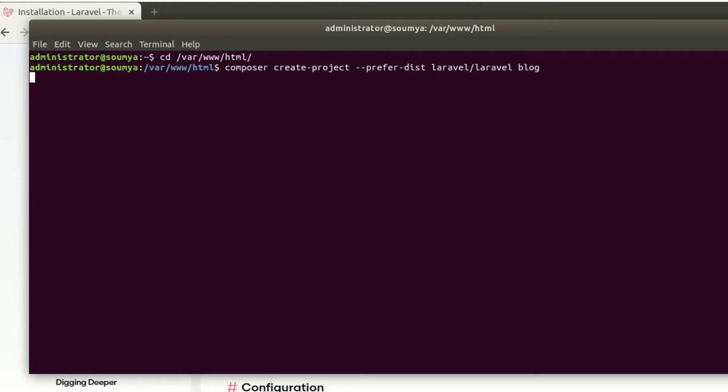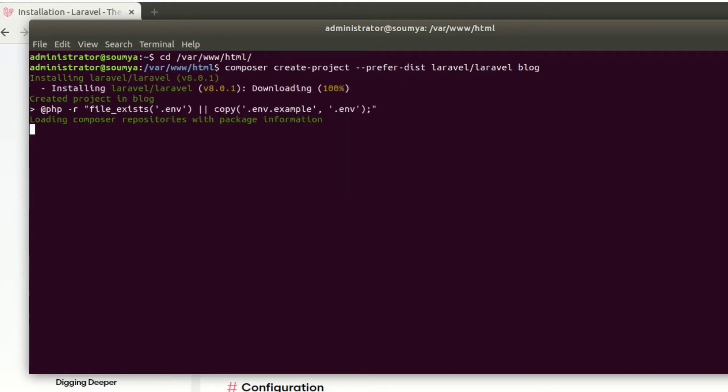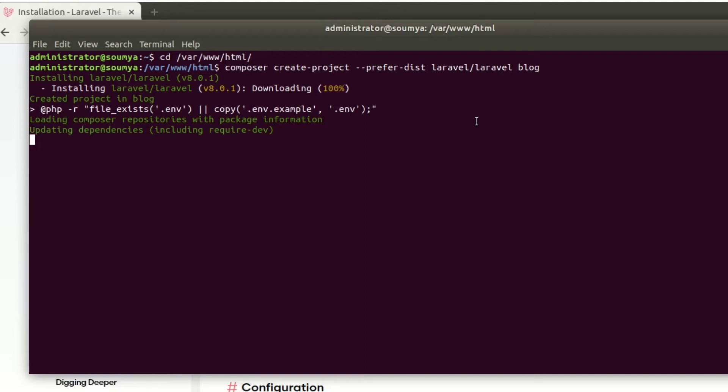Here installation process begins, and we can see the version, that is 8.0.1. That means we are installing Laravel 8.0.1. Here the project folder, the blog folder, is created. Along with this, the environment file is created and it's installing all the related dependencies which are required in our project.